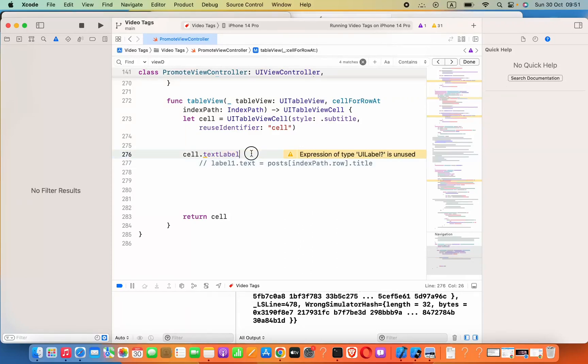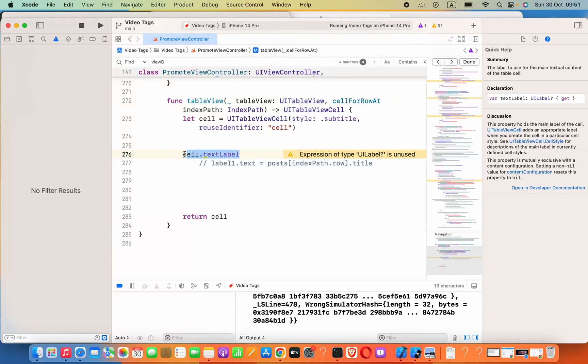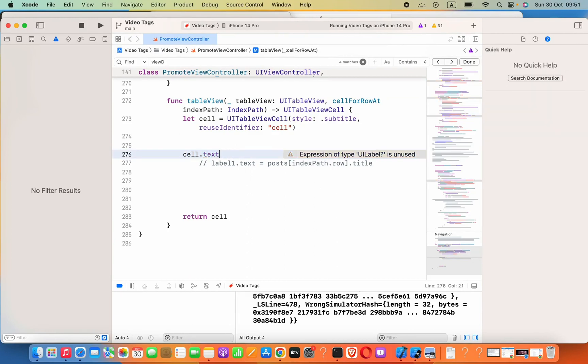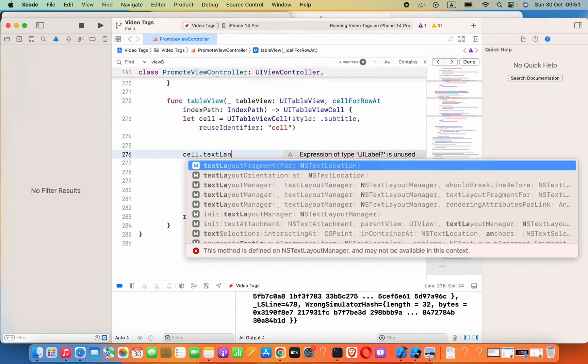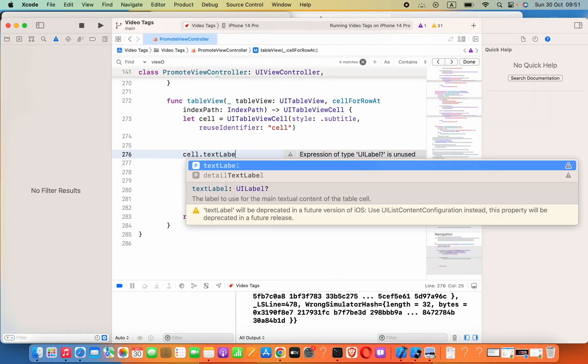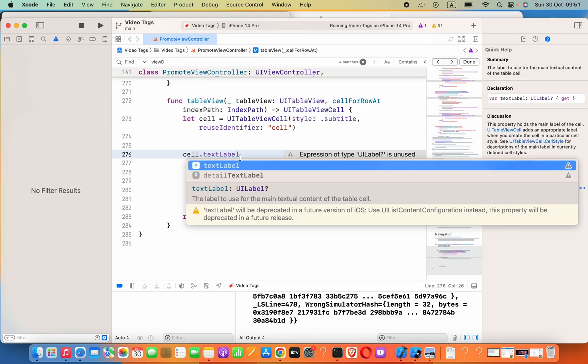Hey guys, when I'm going to change my text label of a table view cell, you will see this error will come, actually just a warning. It says text label will be deprecated in a future version of iOS, use UIListContentConfiguration instead.